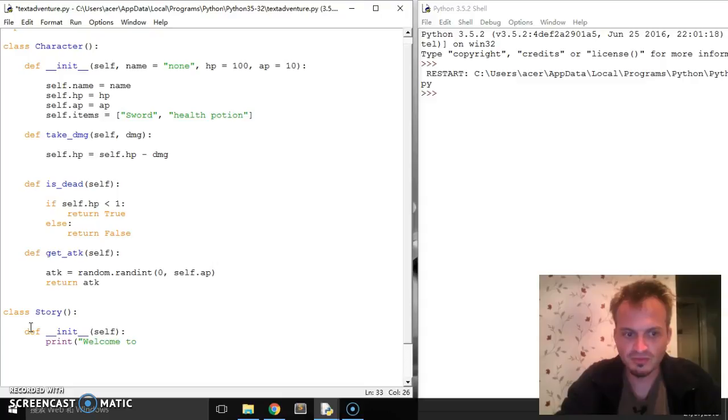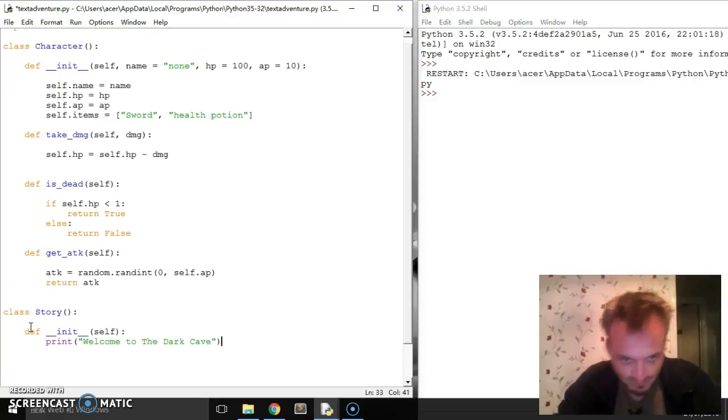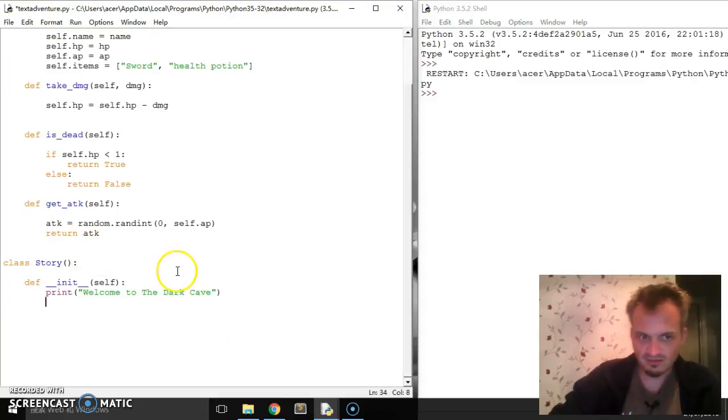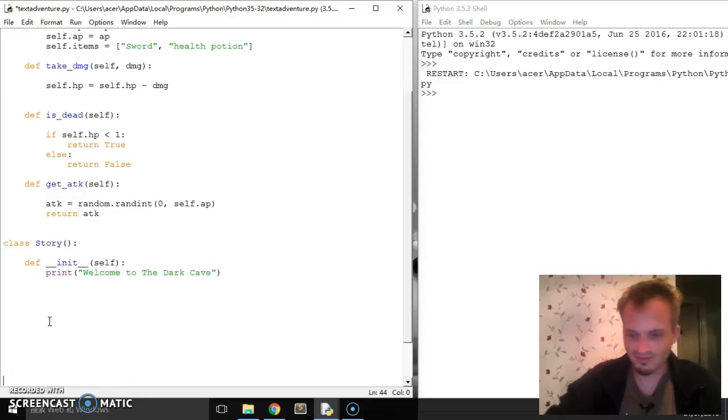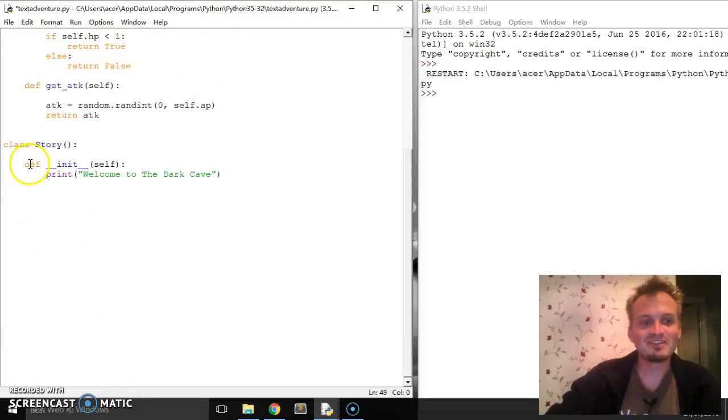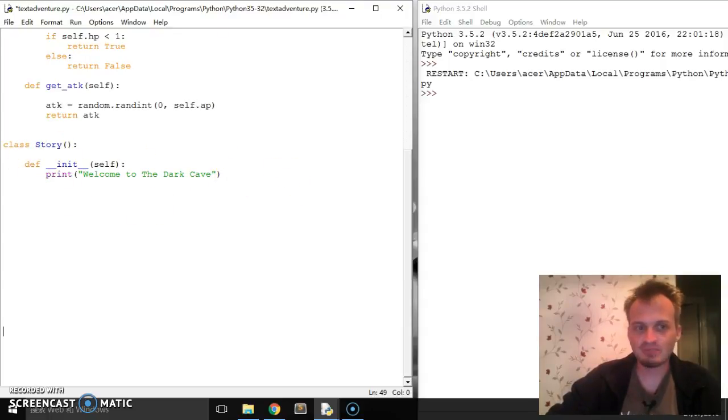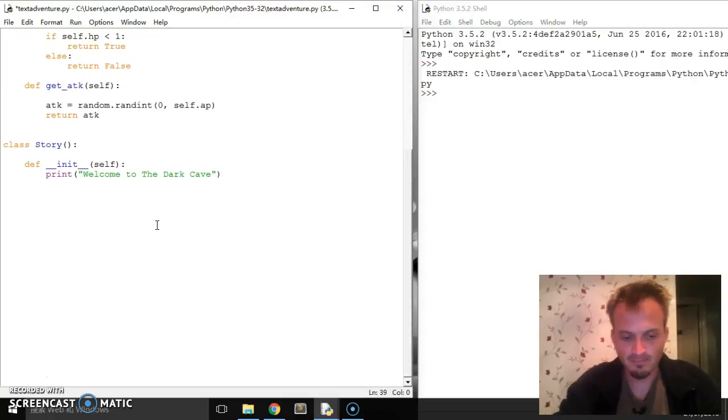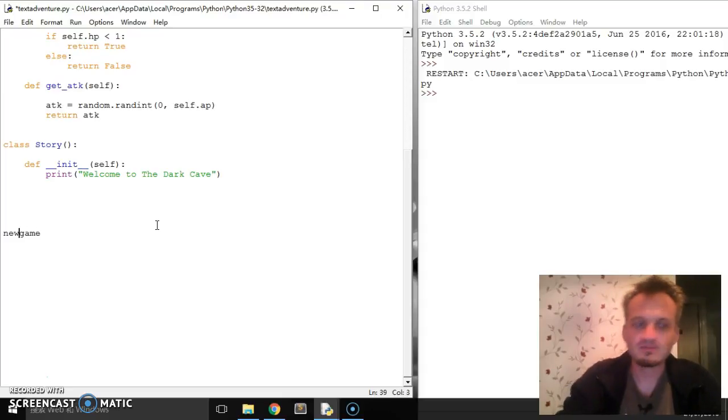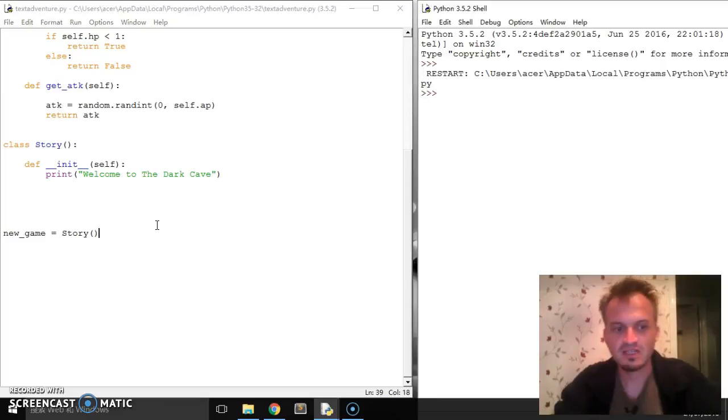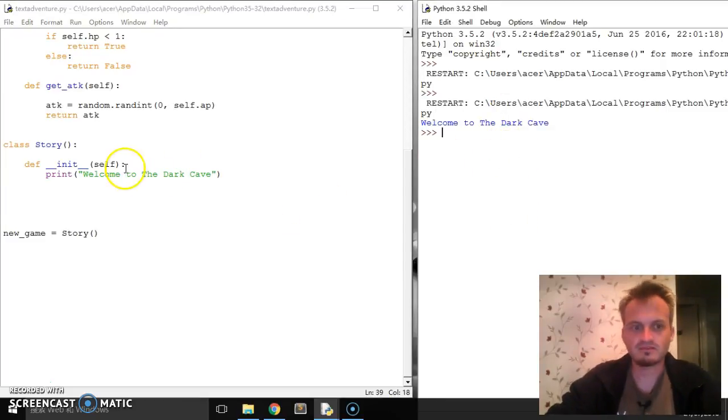Okay, and then I'm just gonna say print, welcome to - I'm gonna call my game the dark cave. Mine is really badly named, but still go with it. It may surprise you to know I do work as a writer as well, but I'm not gonna prove it today. So anyway, we've got class story, define init, and then print welcome to the dark cave. So let's just check that's all going okay, because I make loads of silly mistakes all the time. So I'm gonna say new_game equals story.